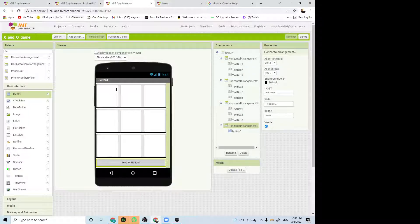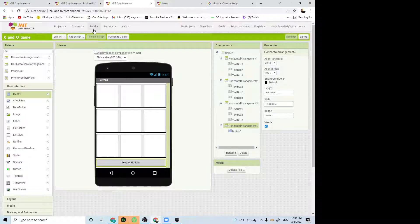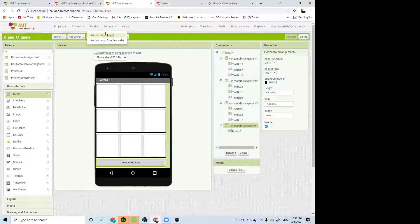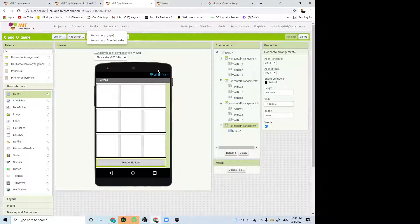If you are on Android and if you want to download this app on Android, you can press on build and press Android app dot APK.